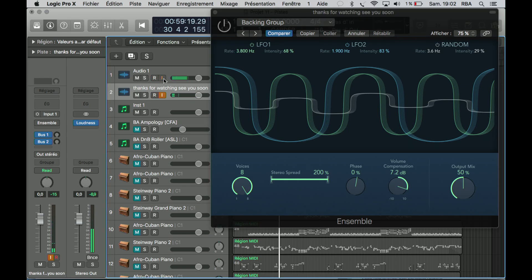As you have seen, you can do a lot of different things with LFO 1, LFO 2, and the randoms. This is the kind of effect you can use on a part — for example, on a lead during the break, making a rise or something like that. You can add voices, you have the stereo spread to widen the signal, and you also have the phase and volume compensation and the output mix.